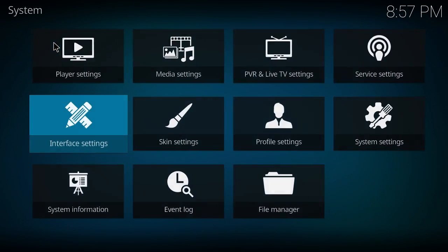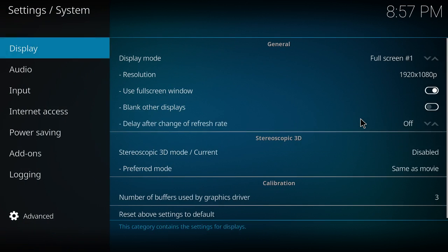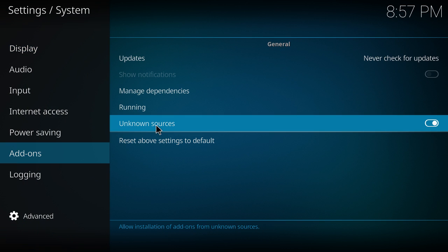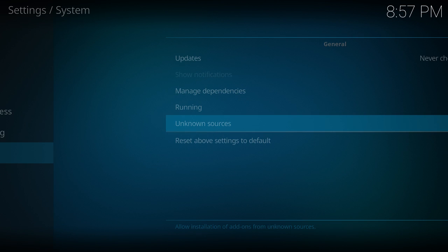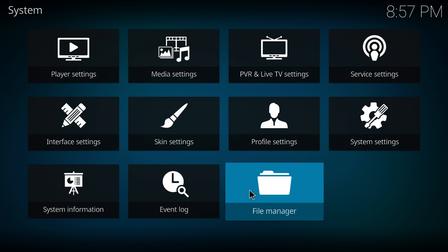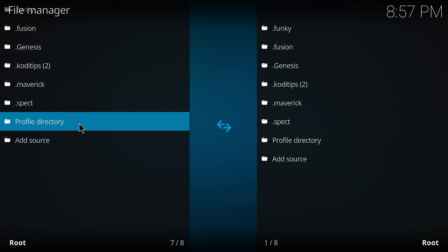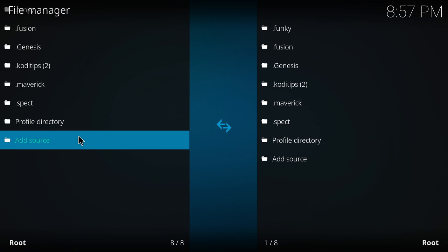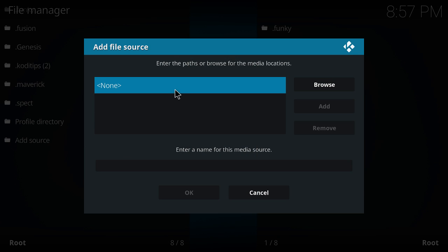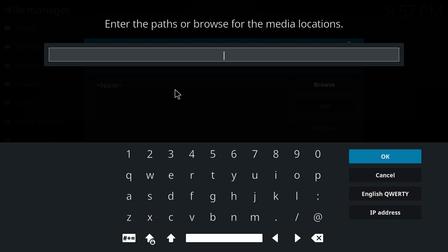First I'll go to the settings, system settings here and go to your add-ons. Always click yes to unknown source. Backspace and go to your file manager and add your new source here. Double click and type in exactly what I have — I'll put it in the description for you. http://srp.nu — then press OK or enter.